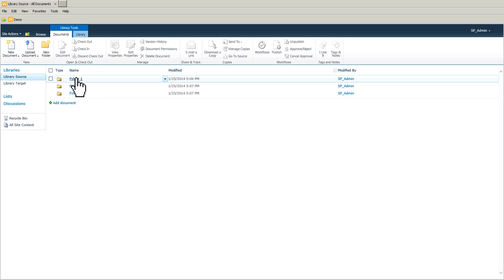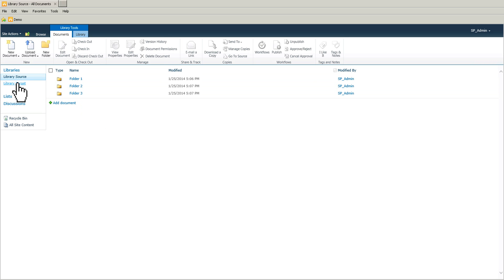So those three folders, we're going to move them to the library target. If you have some documents, for example, what you can do is you can move or copy those documents using the content and structure in SharePoint 2010. However, with the folders, you cannot use this method.